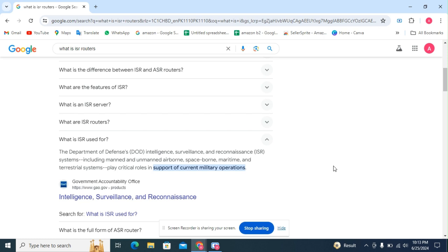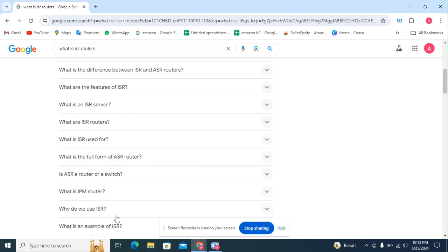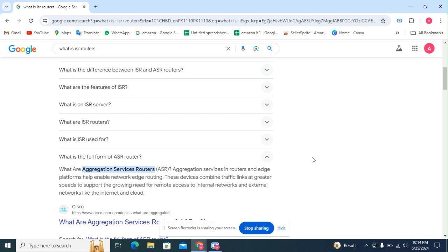What is the full form of ISR router? What is aggregation service router? The Cisco aggregation services router, an edge platform.